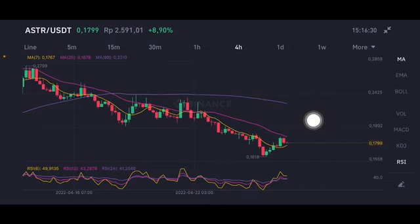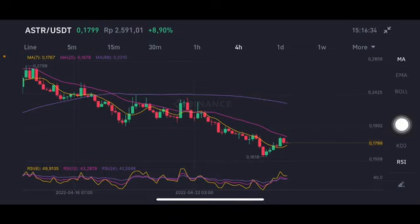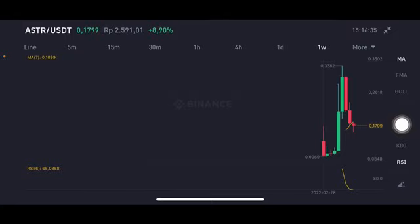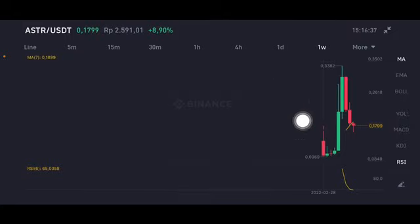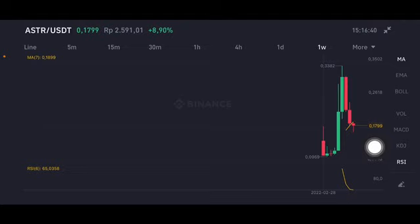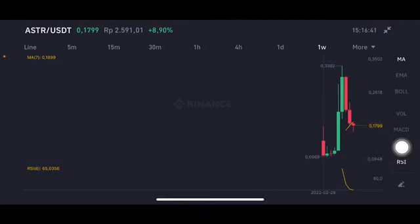Looking at the trend line on the one-week chart, it is still really really bad. The green bar has already closed and broken below the moving average 7 at 0.1899 US dollar.